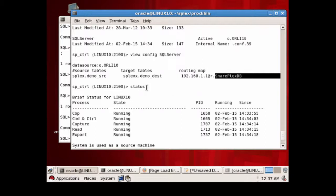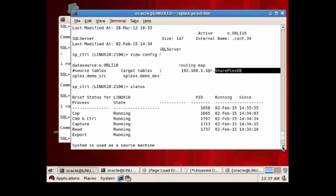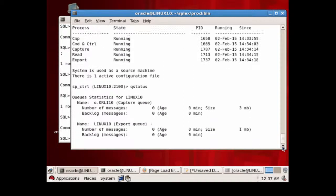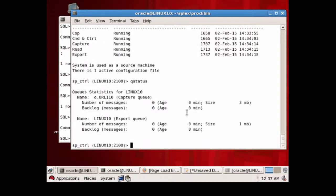We would use the status command to see the processes that are running: capture, reader, and export, because this is the source. And we can also use the queue status command, where here we can see the capture queue and the export queue, again because this is the source.